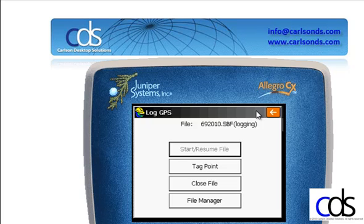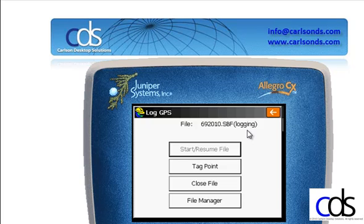The red light indicating that raw data is being logged is on on the GPS receiver, and my file name is displayed here.